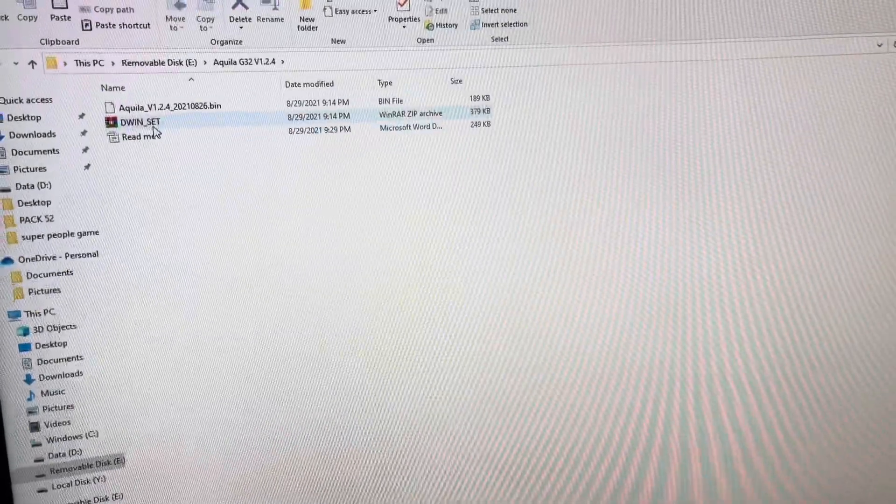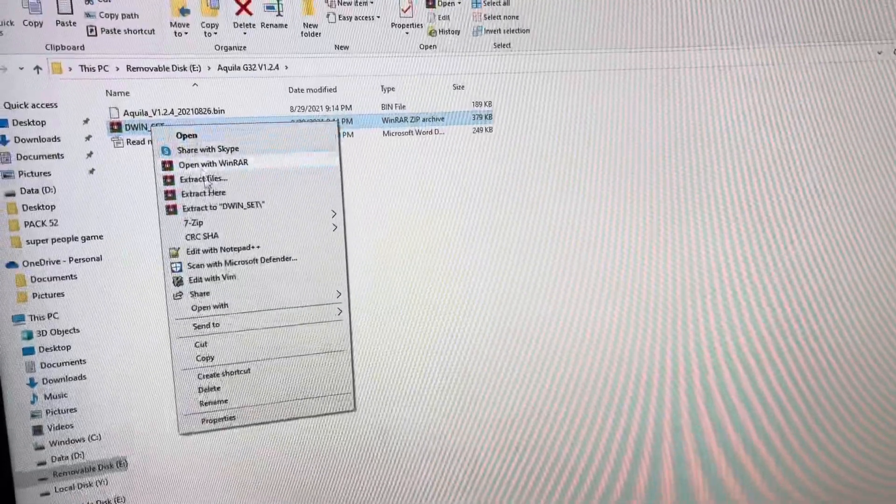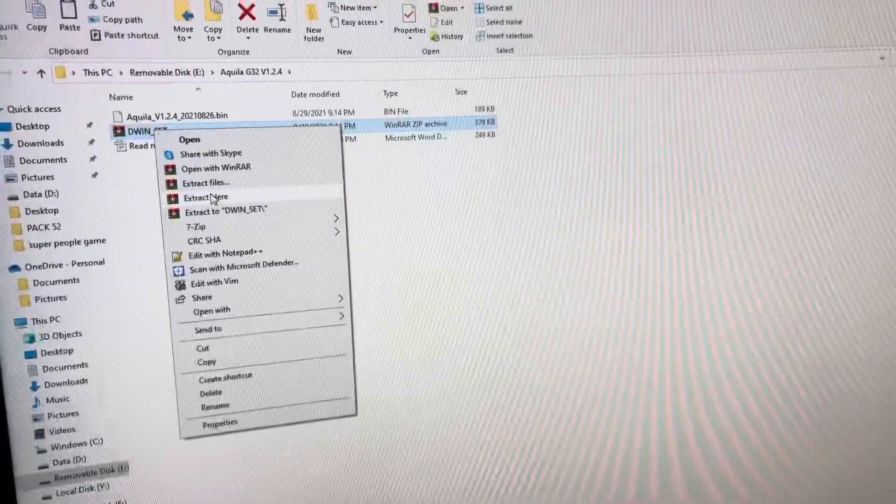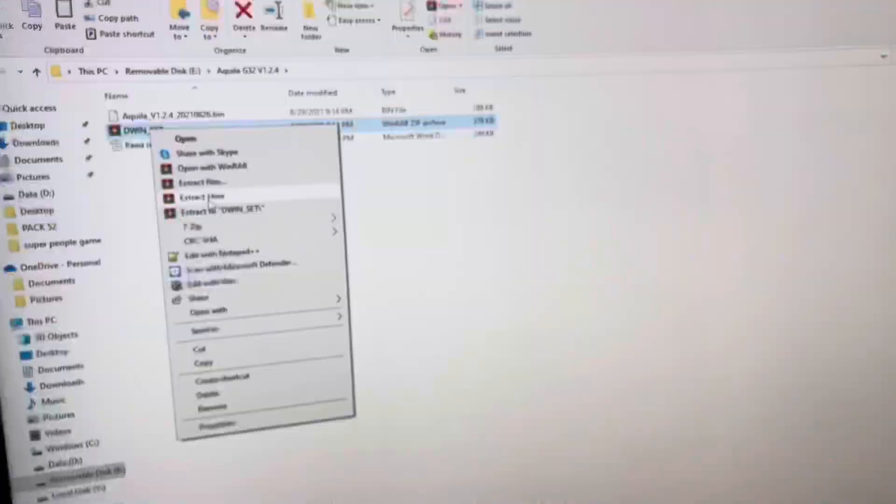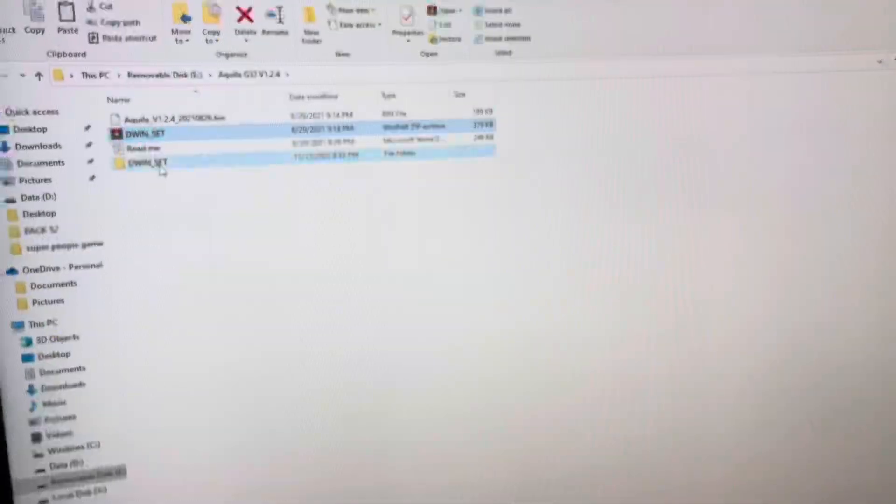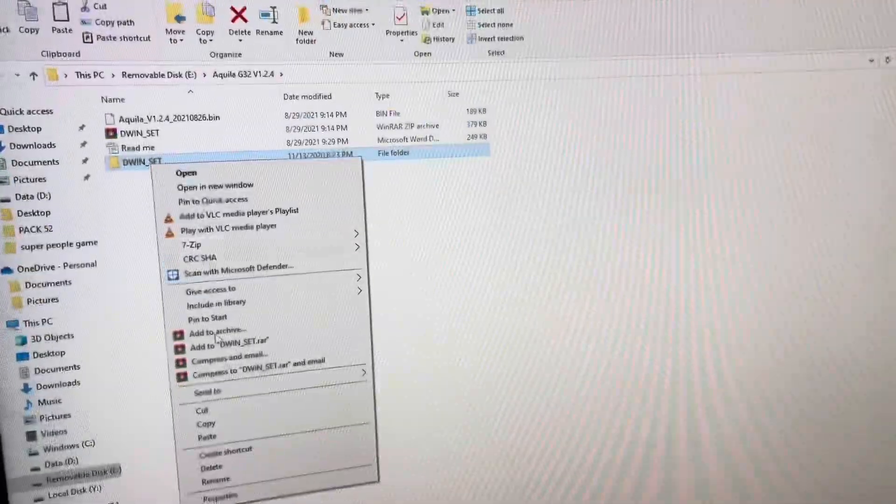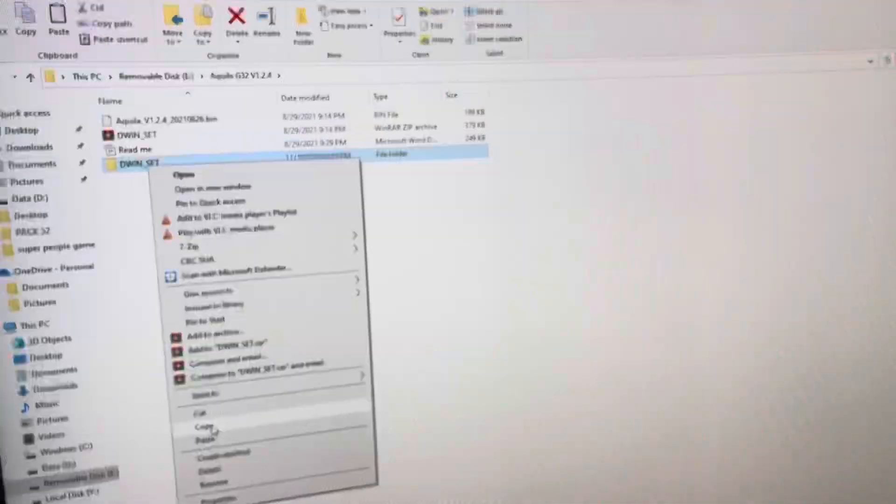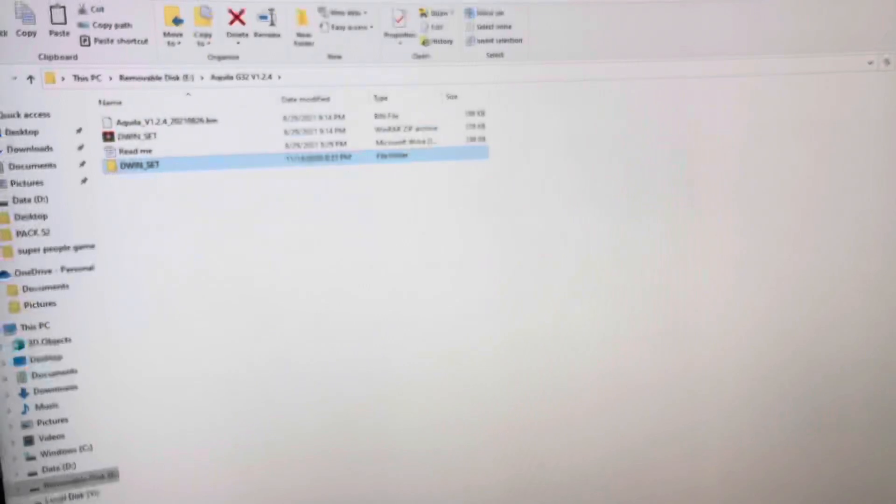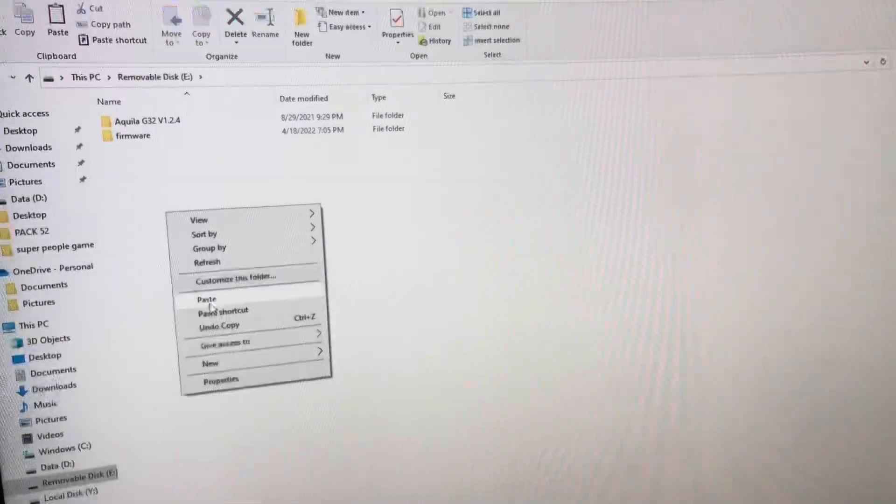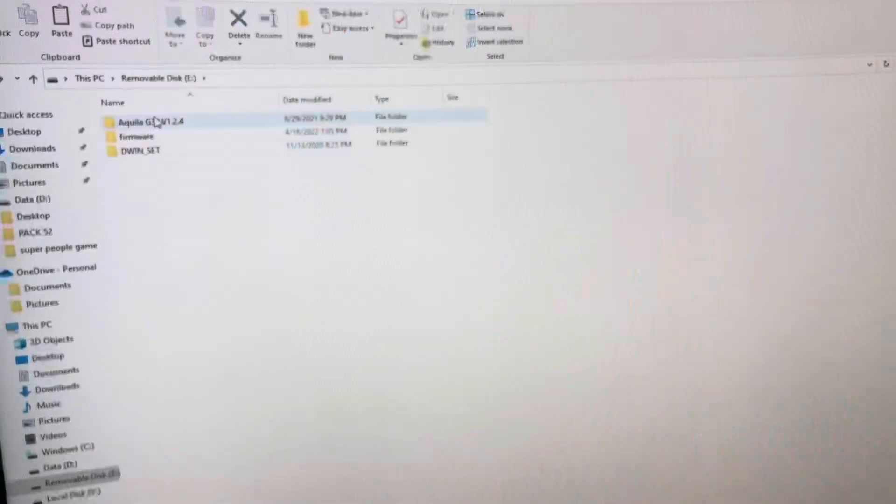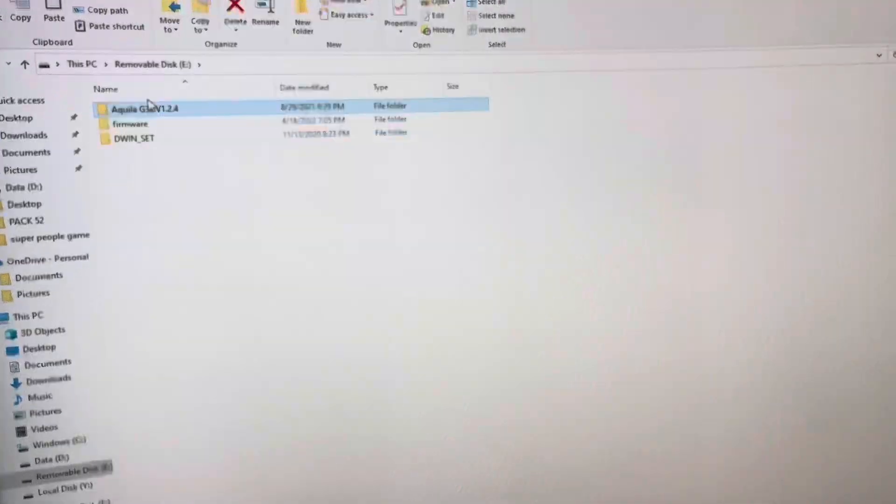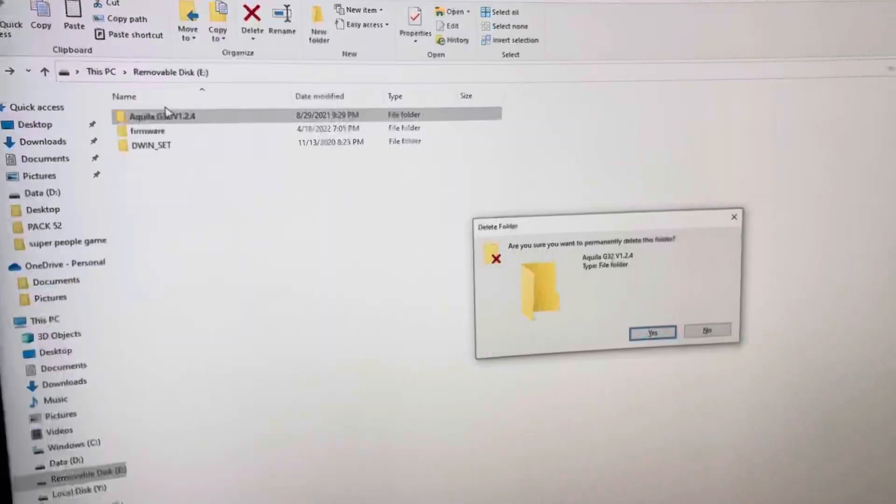Go back here, extract the DWIN set. Copy that folder. Paste it. Delete.